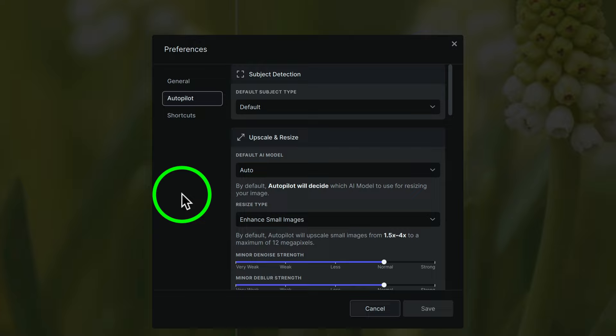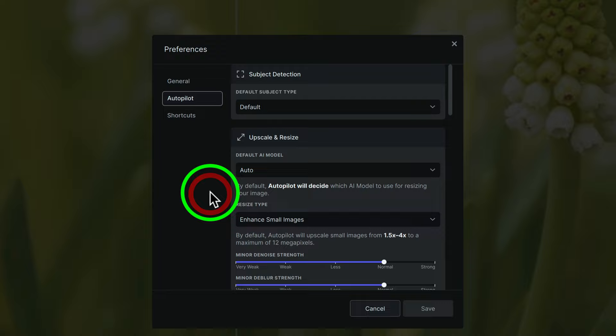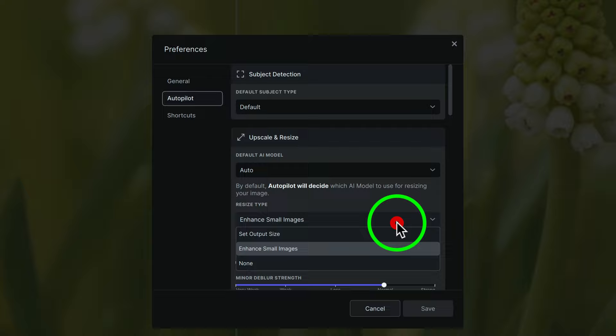Now, inside of Preferences, under Autopilot, you'll notice here Upscale and Resize. My default model is set for Auto. Now, you can click this dropdown and you have different choices here: Standard, High Fidelity, Graphics, or Low Resolution. But right here, Resize Type, Enhance Small Images. Now, this is a dropdown. If you click it, you have some choices. Mine is set up for Enhance Small Images.